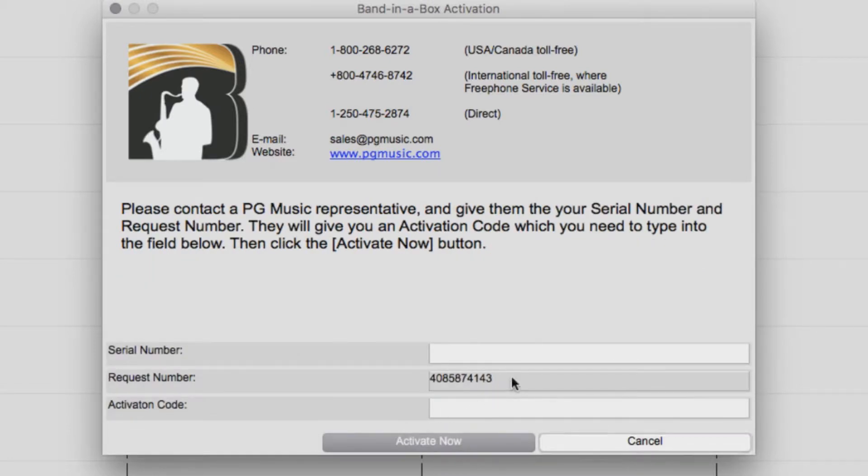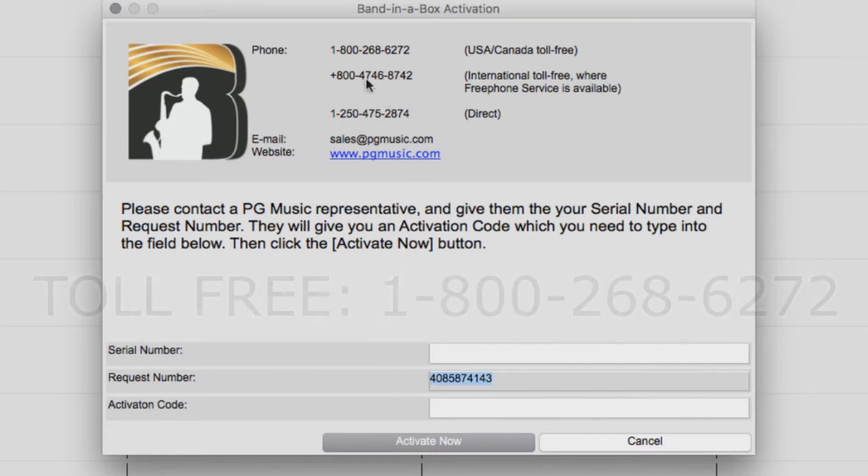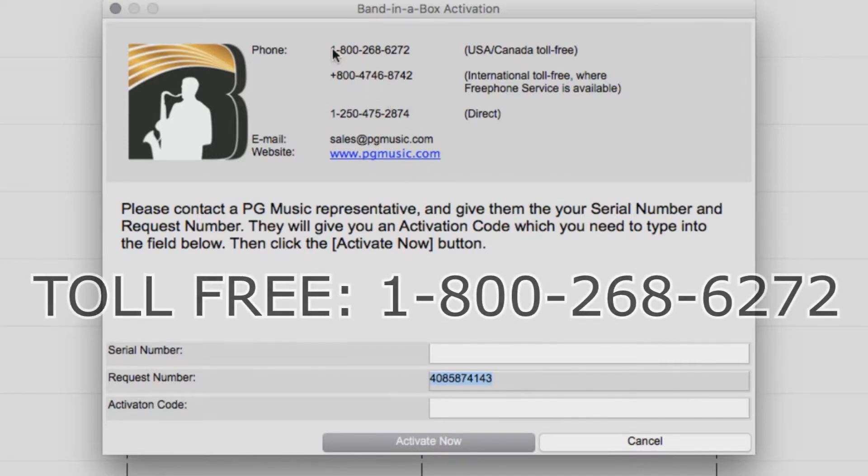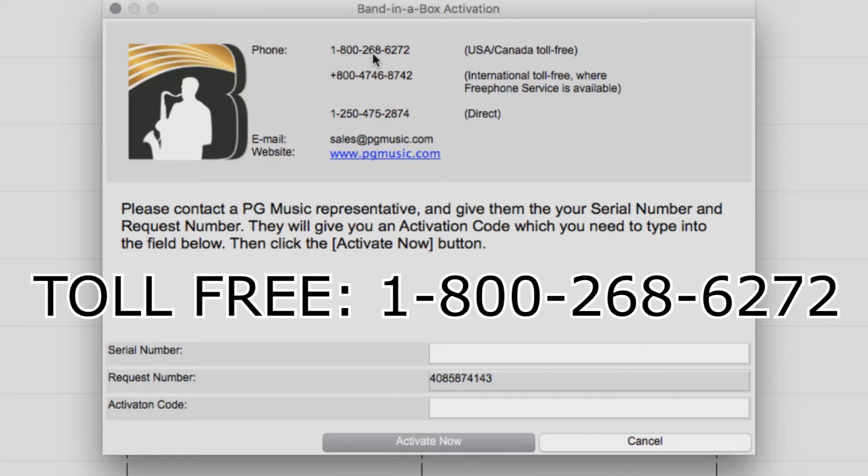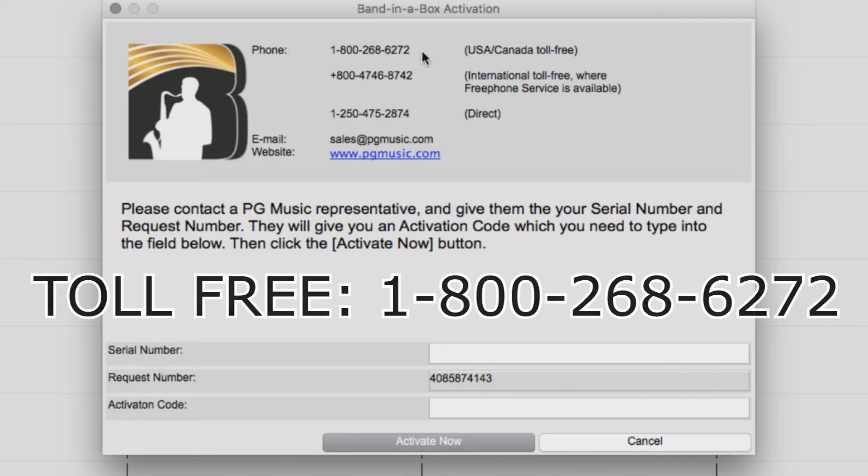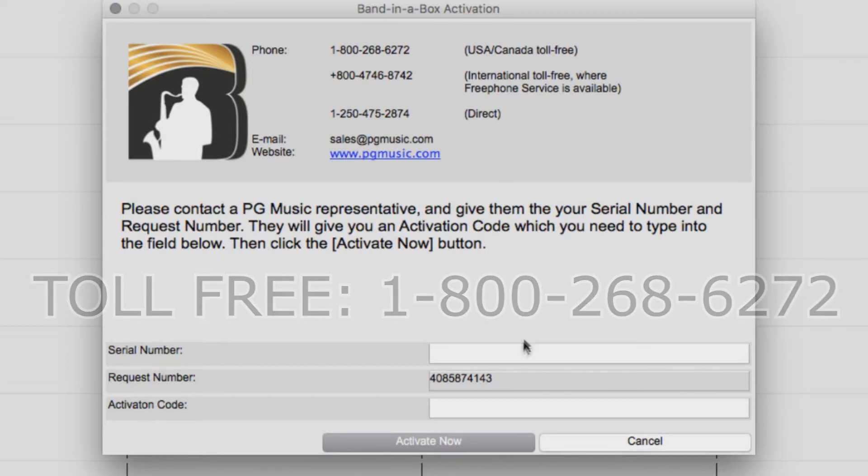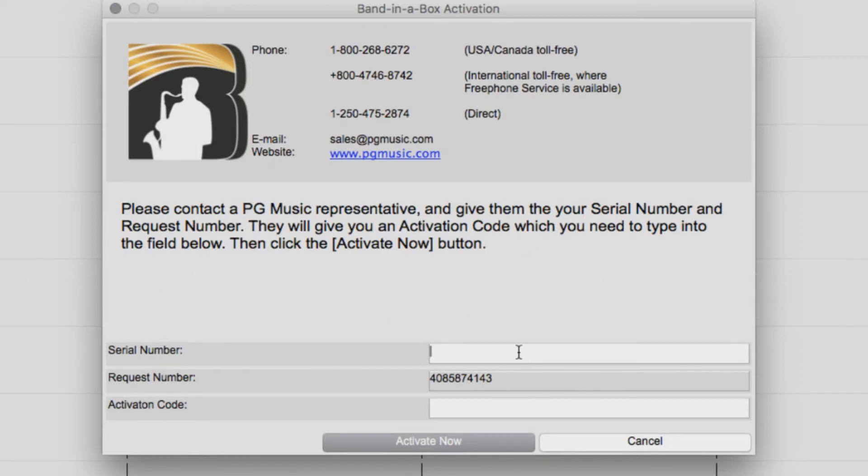You will now be provided a request number. Then you just need to call our toll-free number at 1-800-268-6272 and have your request number as well as your serial number ready. One of our PG Music customer service representatives will provide you an activation code over the phone.